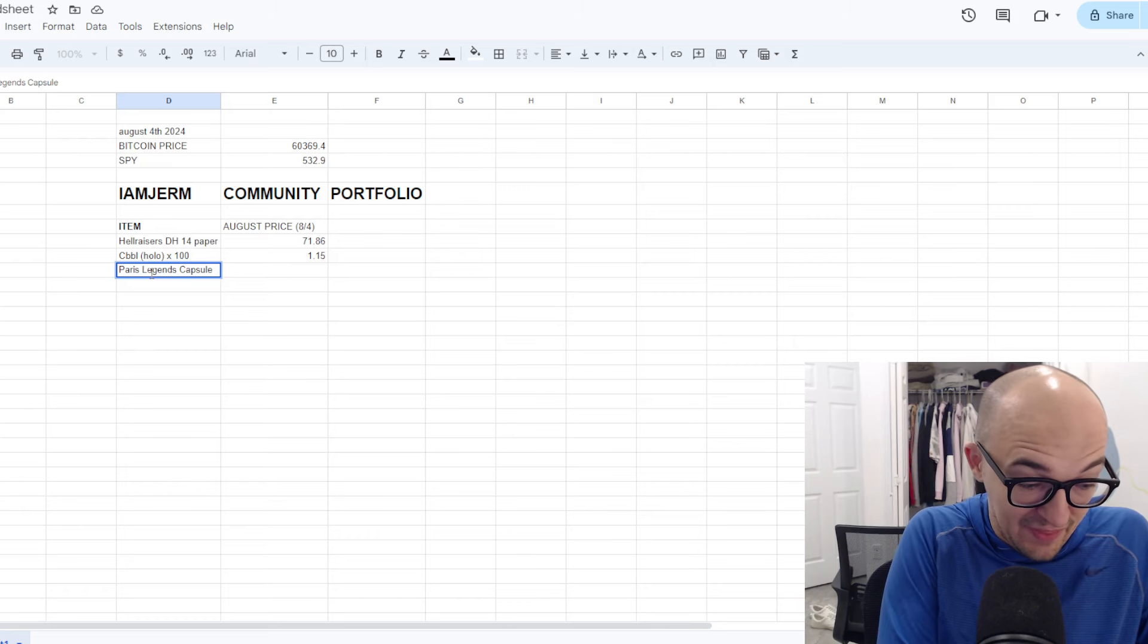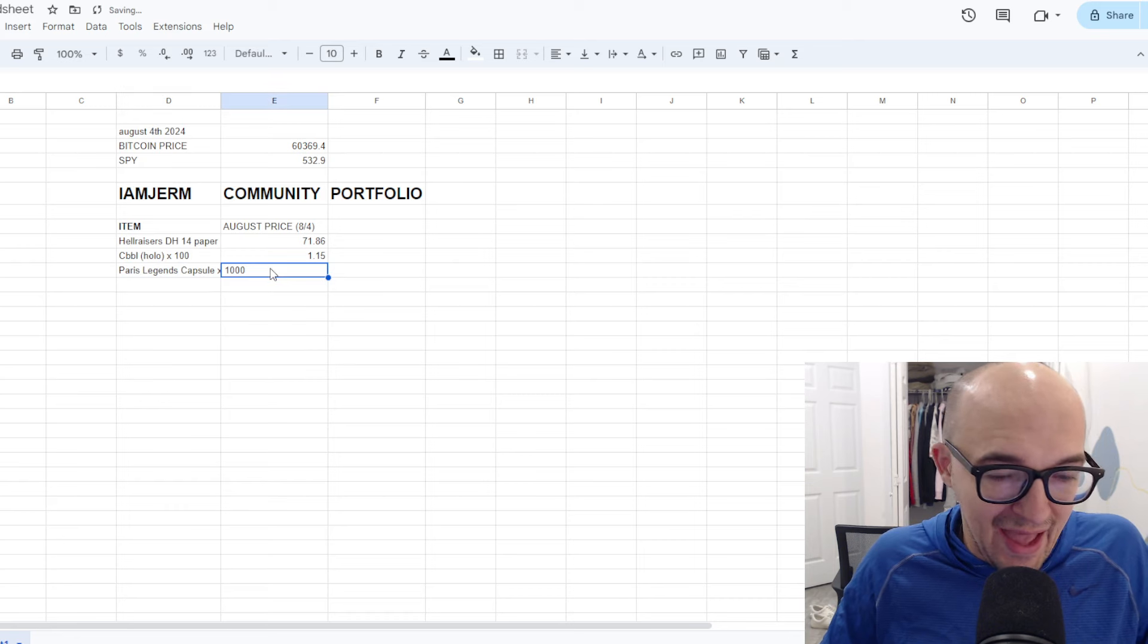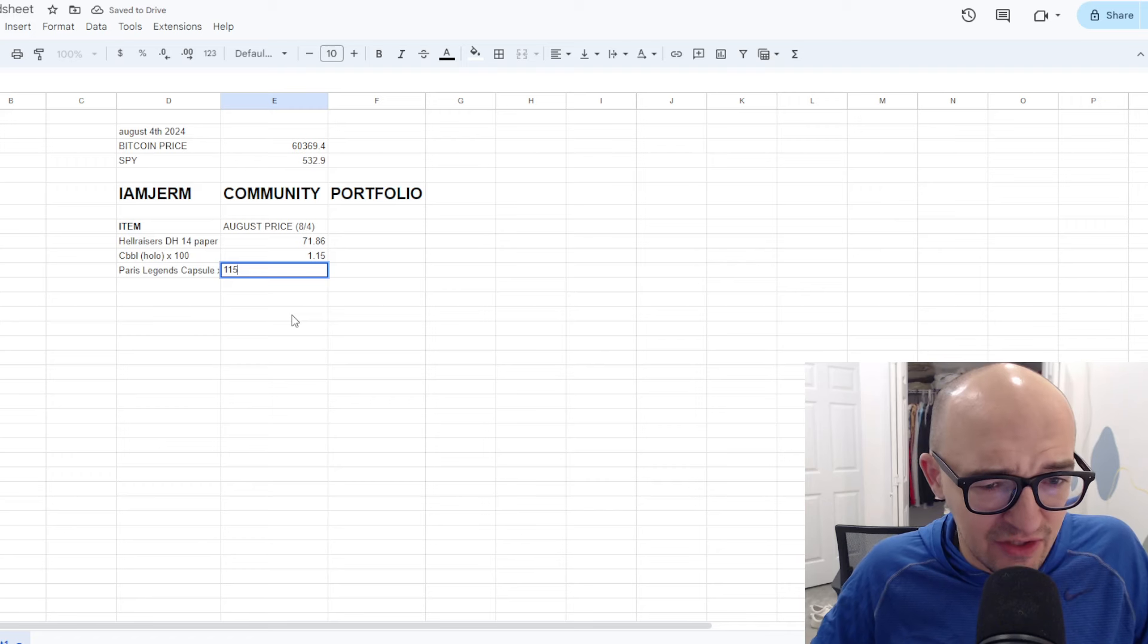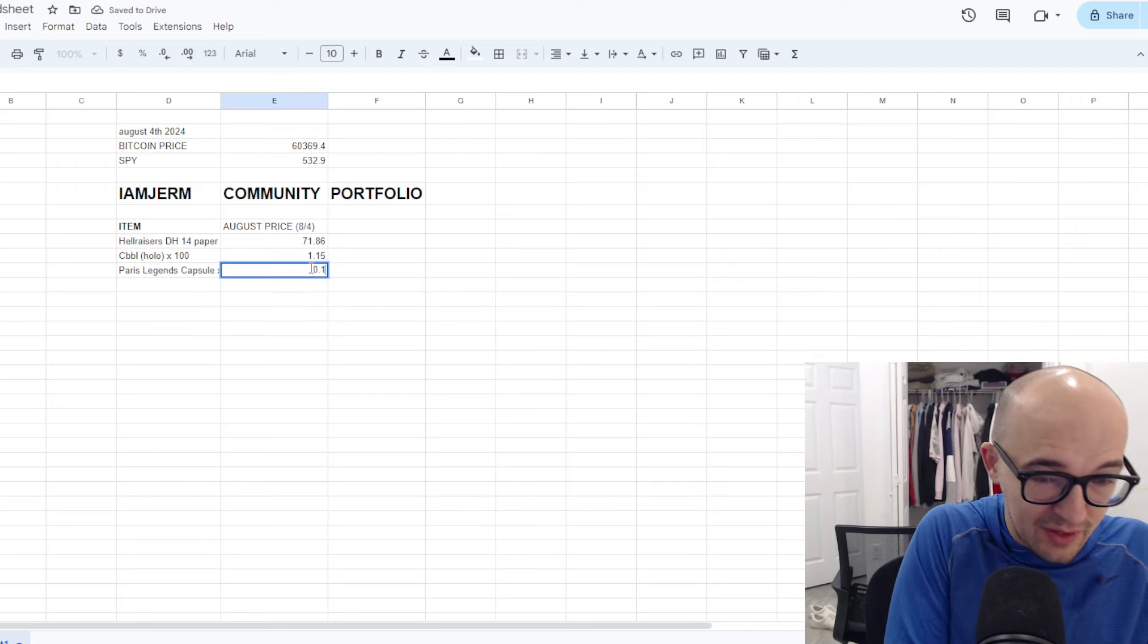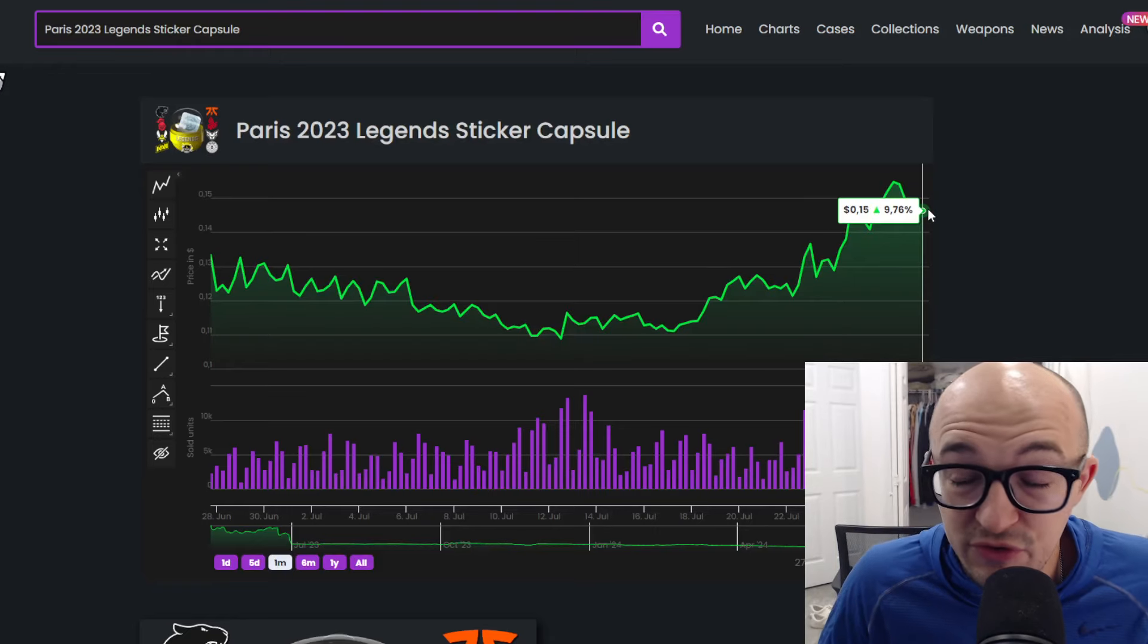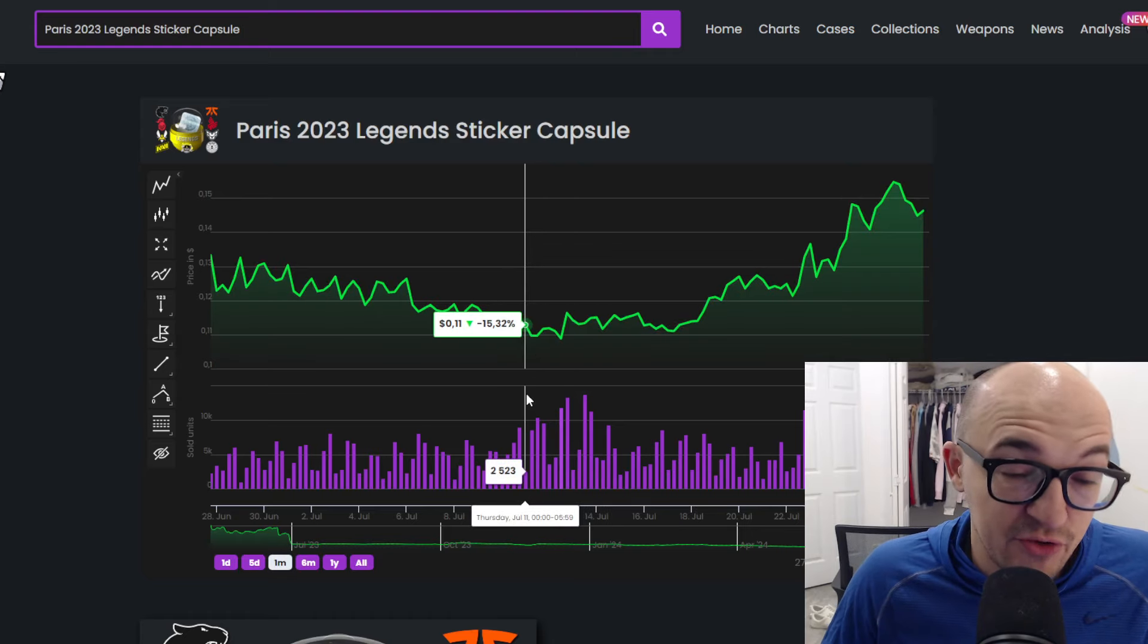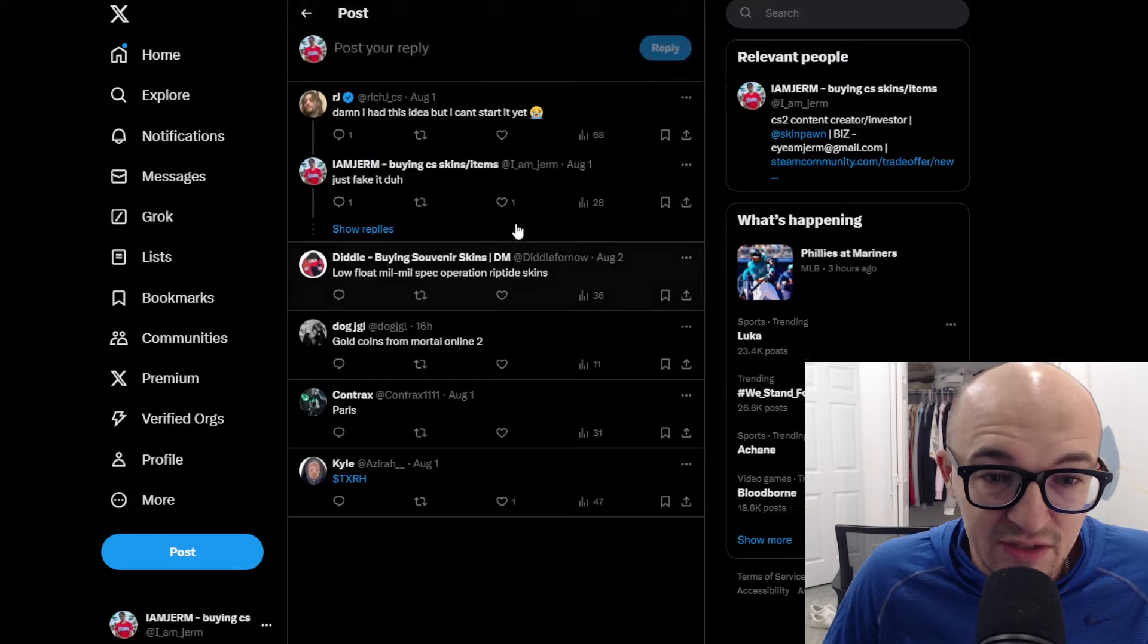I think buying Paris now, obviously, is a way better time to buy than, like, a year ago when this stuff came out. We're buying the Paris Legends capsule. I guess we're picking up 1,000 of these at $0.15. So, again, I believe that's going to come out to $115. Yeah, these are $0.15 right now on CSGO stock, at least according to CSGO stock, up to $0.15. Now, again, with a low of $0.11, which is really, really, really crazy.